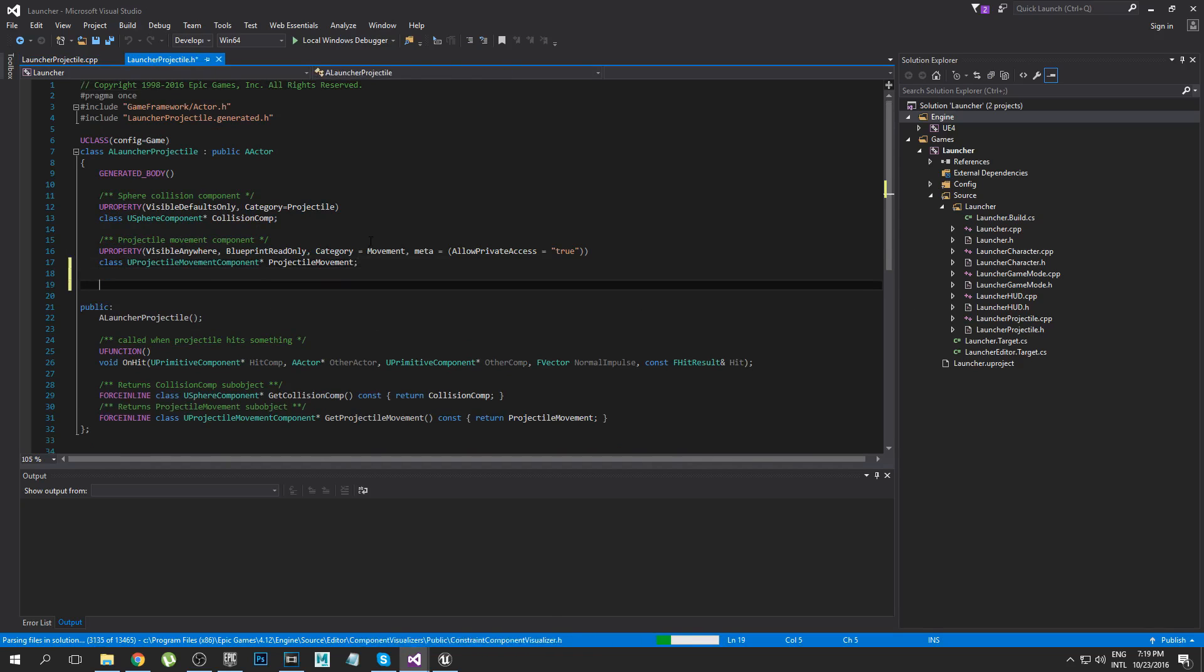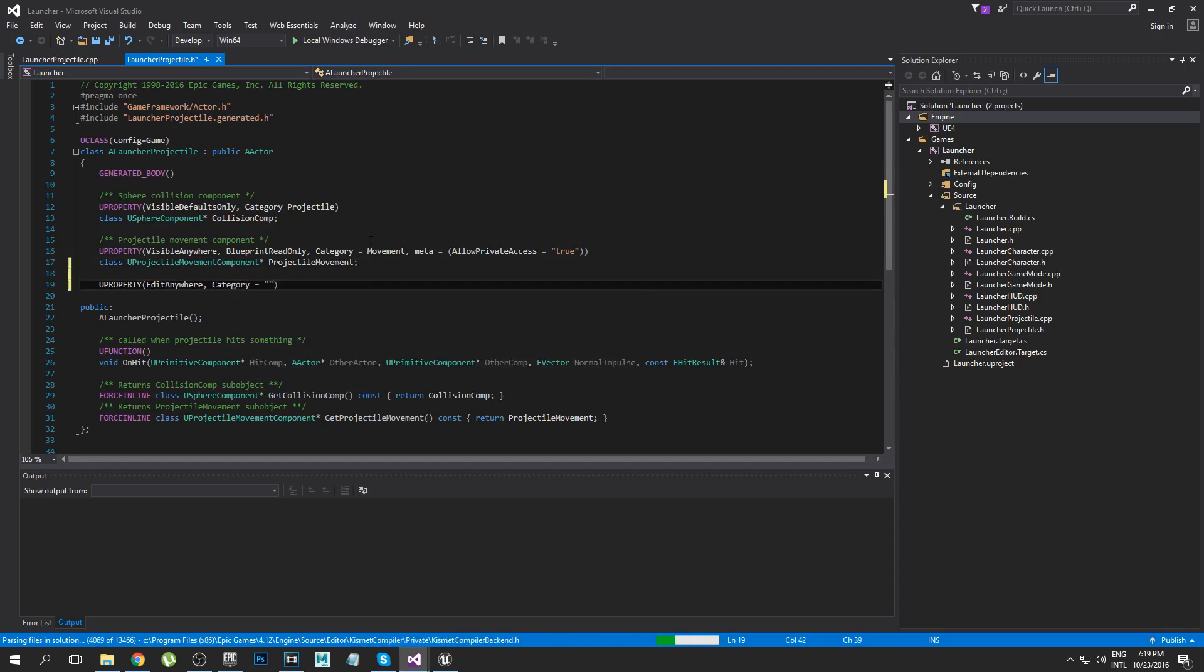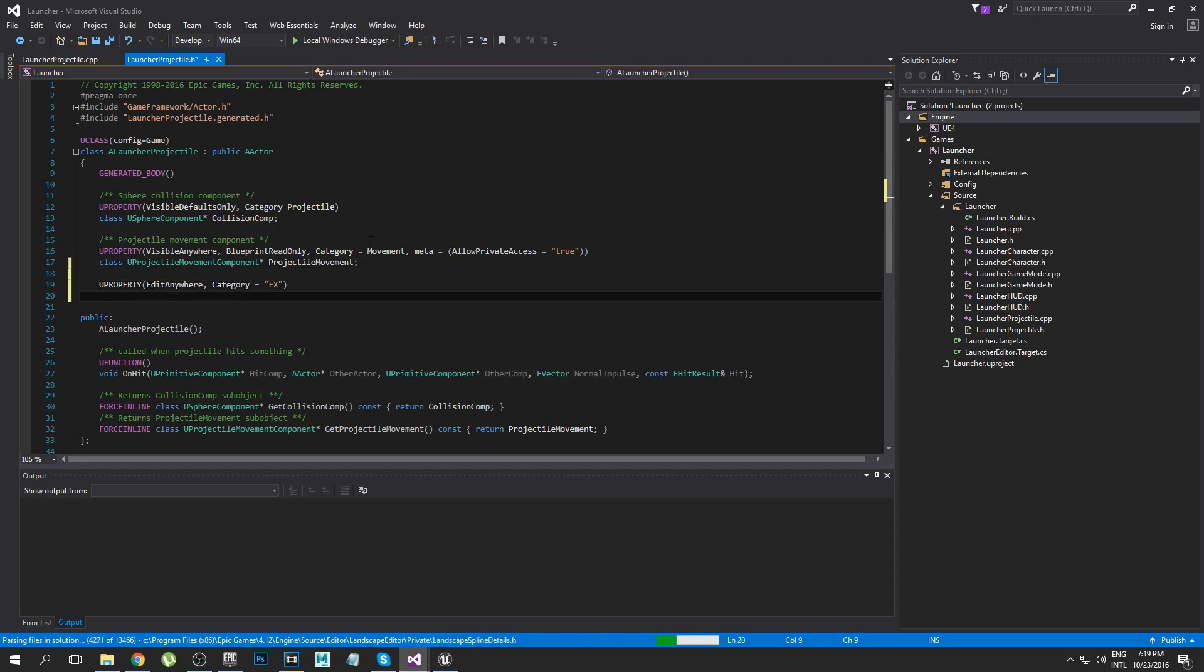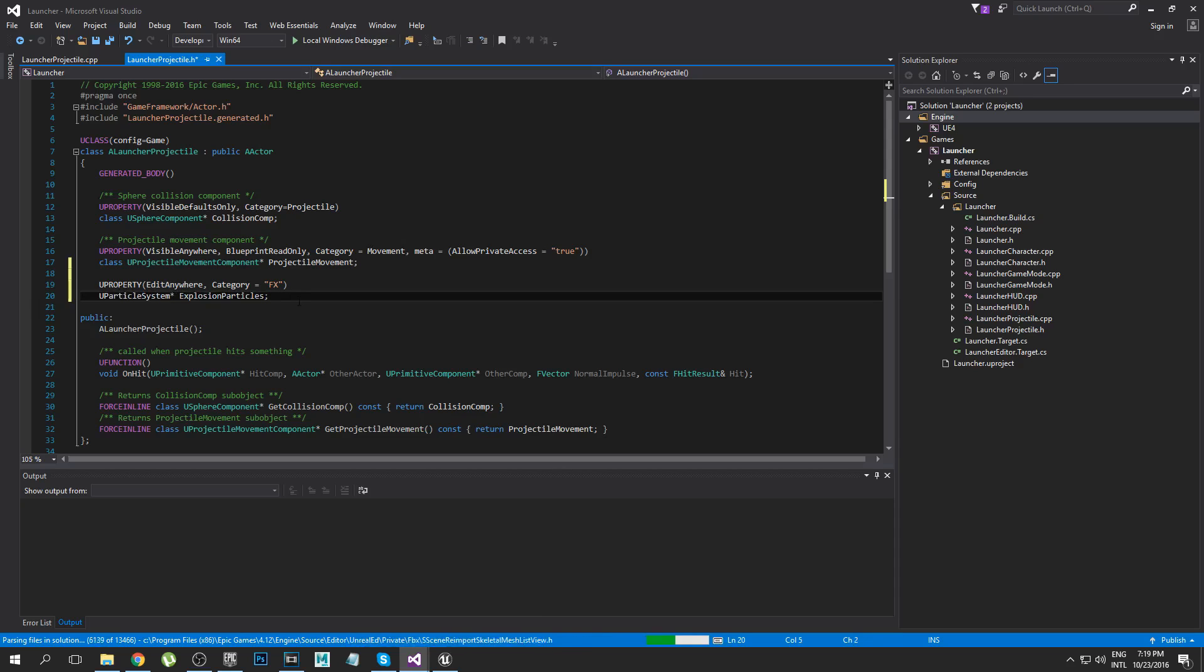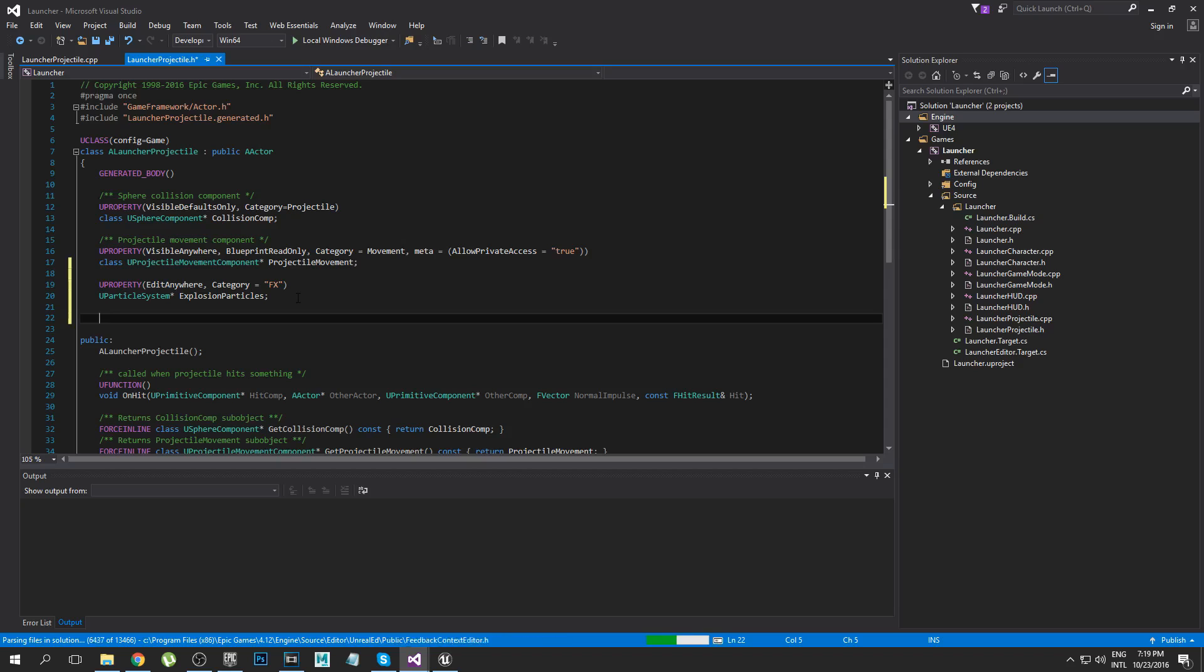We're going to add a UPROPERTY EditAnywhere, and then the category is going to be Effects. When we shoot our grenades there's a bunch of effects that goes along with it. First thing I'm adding is this UParticleSystem ExplosionParticles. This is basically the explosion that happens when the grenade hits something. You can set it up to do any explosion you want, if you make your own explosion you can make that as well.